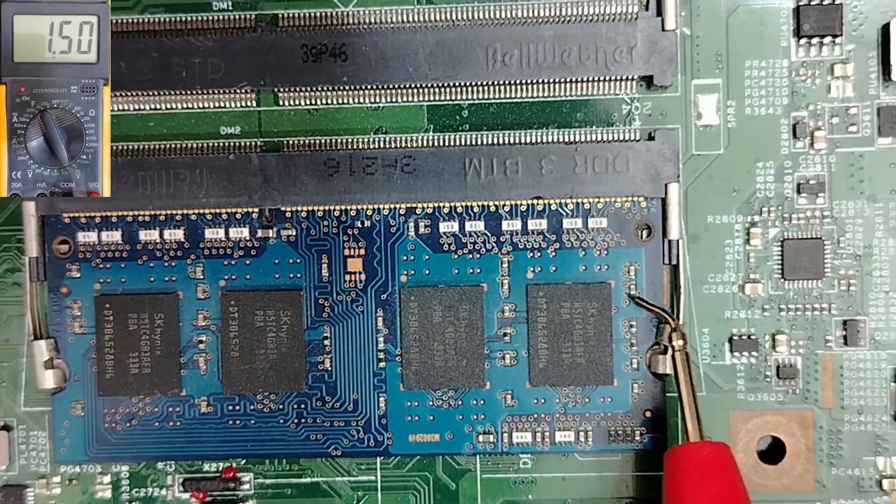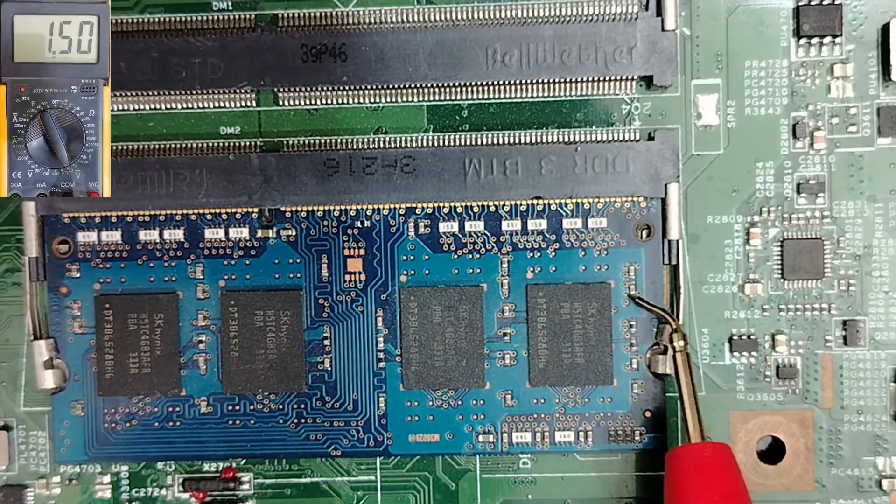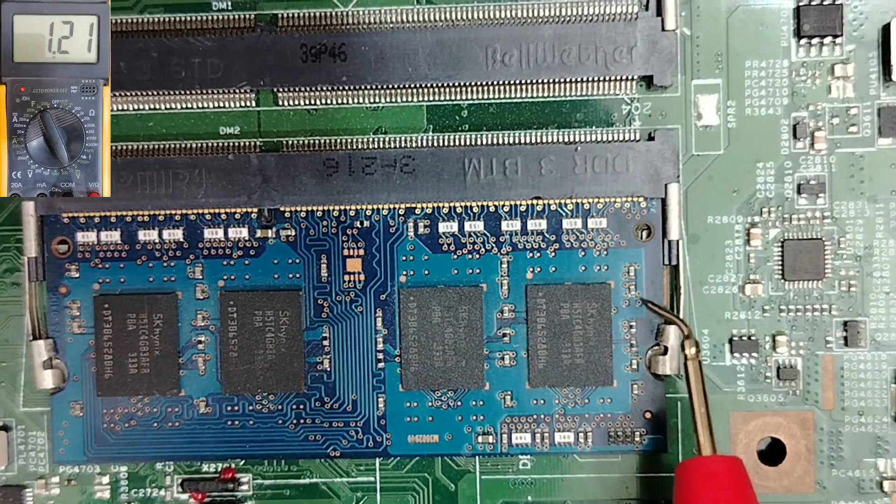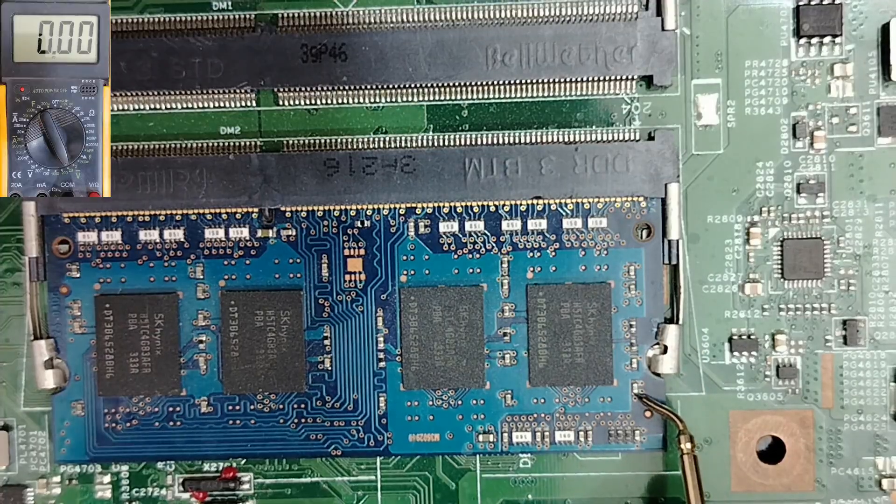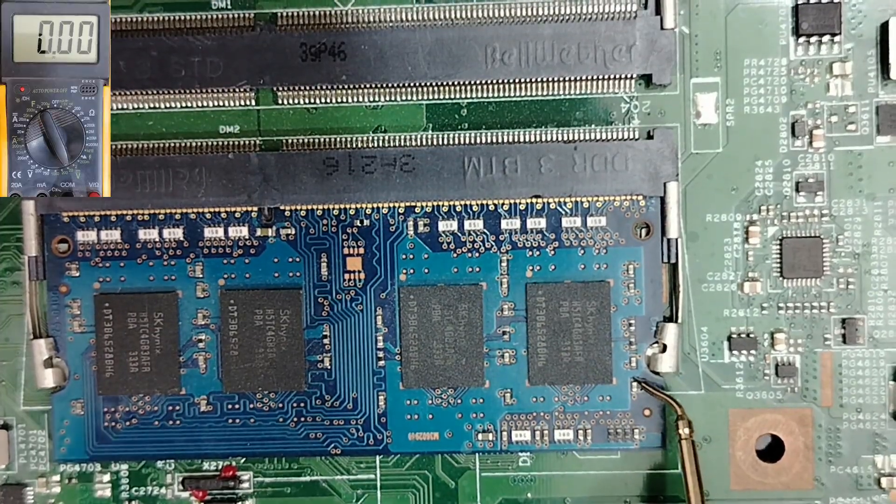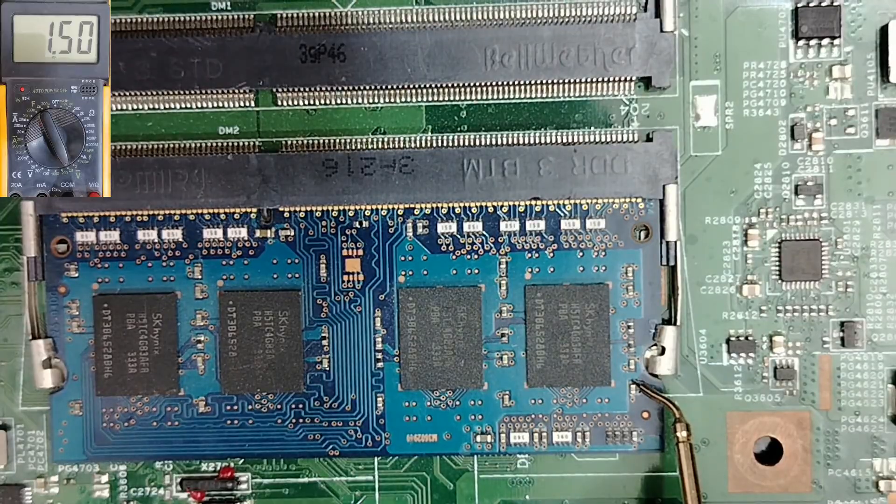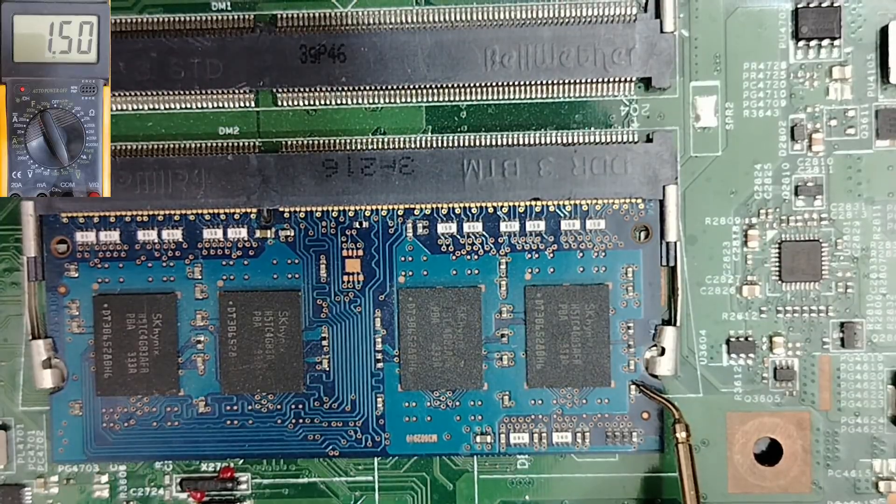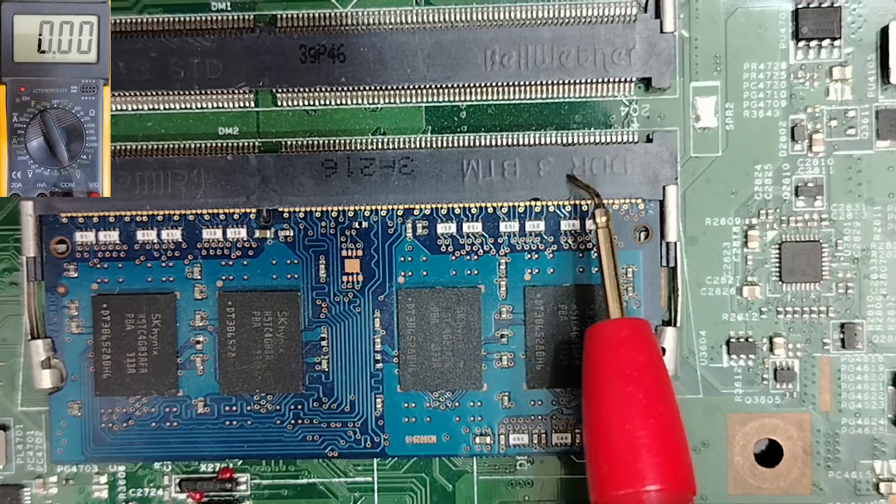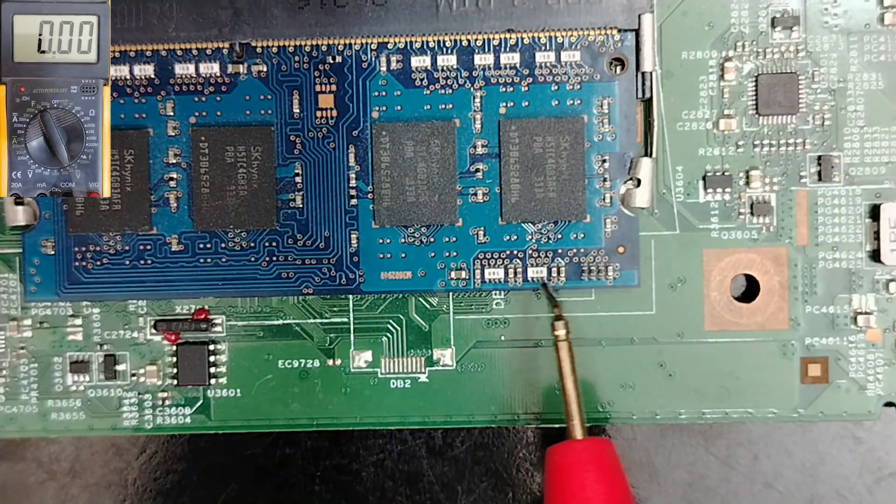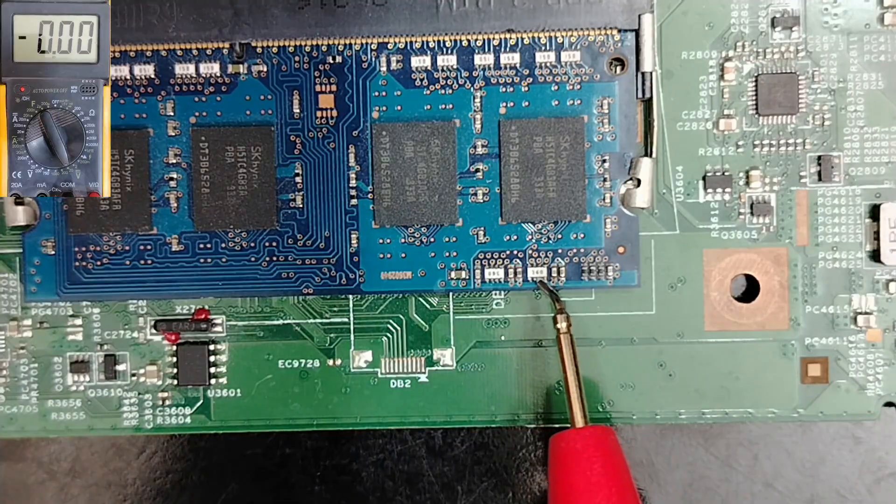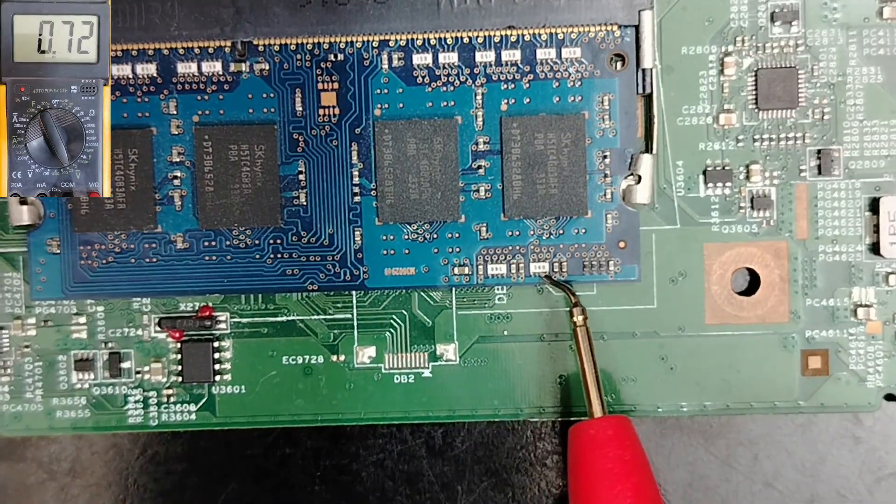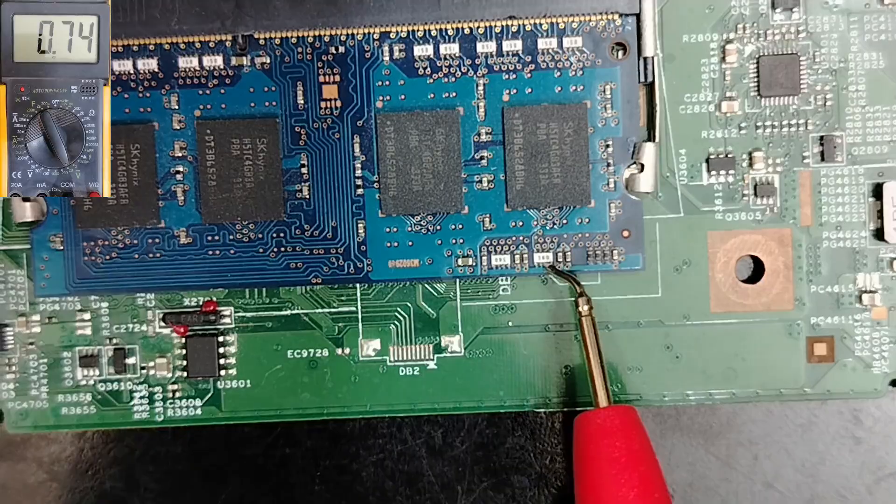We have 1.5 volts here. Any ceramic capacitor, you will find 1.5 volts in one side and the ground in the other side because this is DDR3. And in this network resistor, you have to find the half of VTT, as you can see, 0.75.